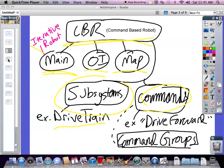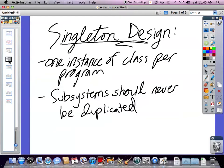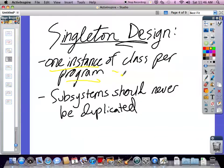Tutorial two. What we're going to talk about is commands in subsystems. Subsystems have to follow a singleton design, meaning there's only one copy of each subsystem existing in the class when it's referenced. What we do is have one instance of the class program, meaning that we use a getInstance method.